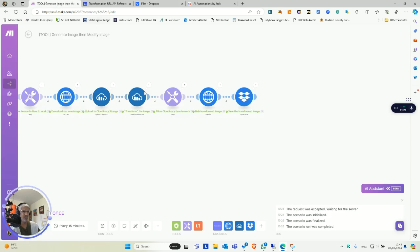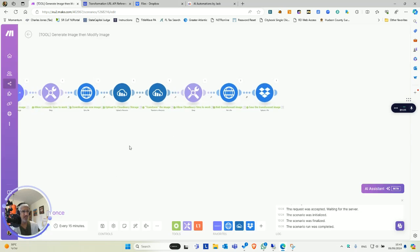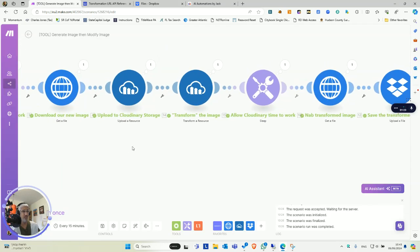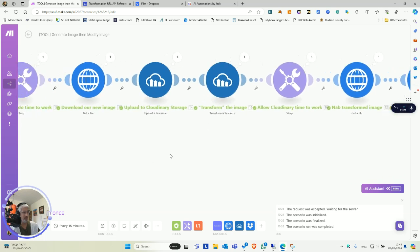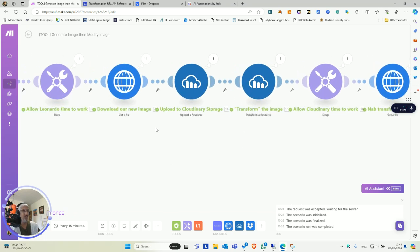If you have any questions, just look at Cloudinary. There's two modules you'd use. You'd upload the resource to Cloudinary and then just transform it. It's super easy to use.